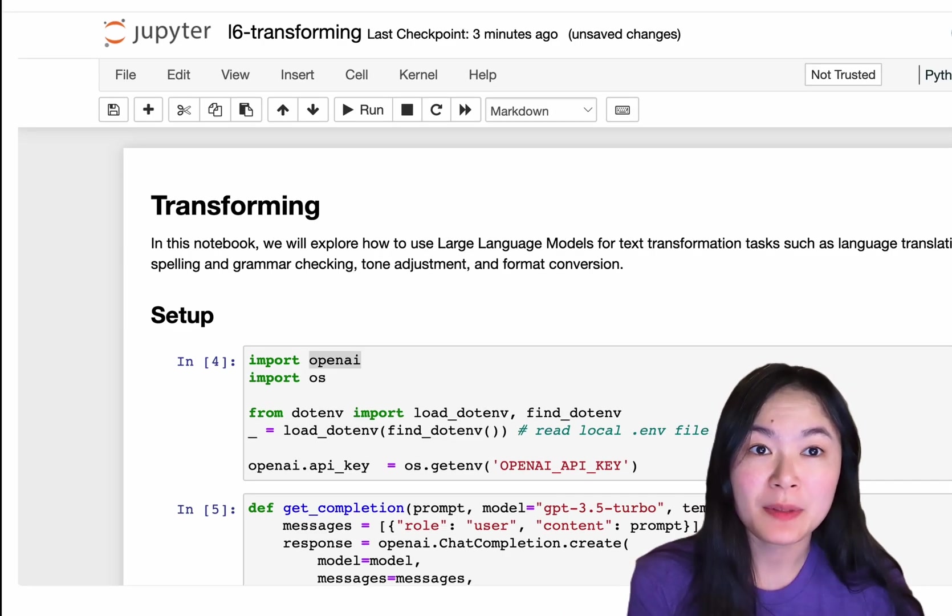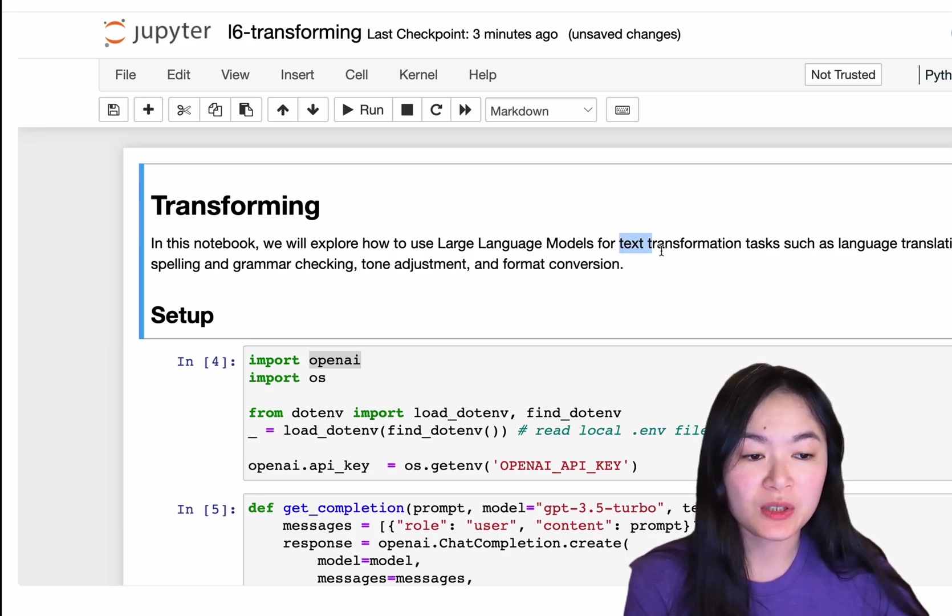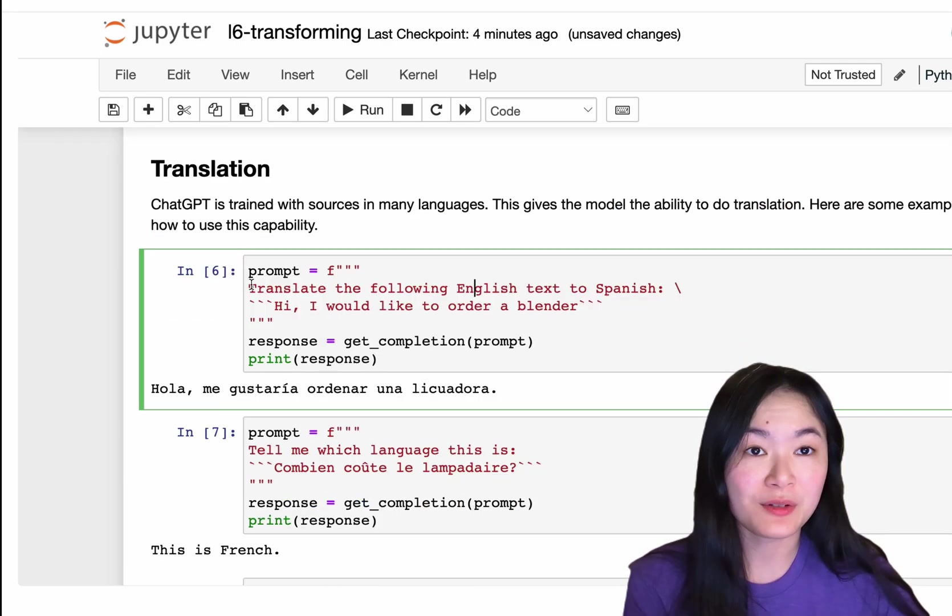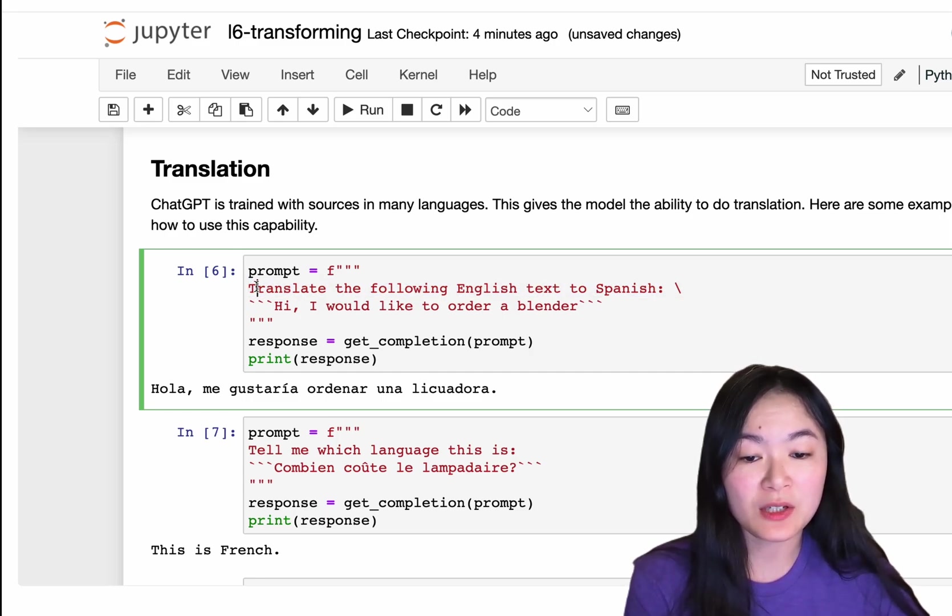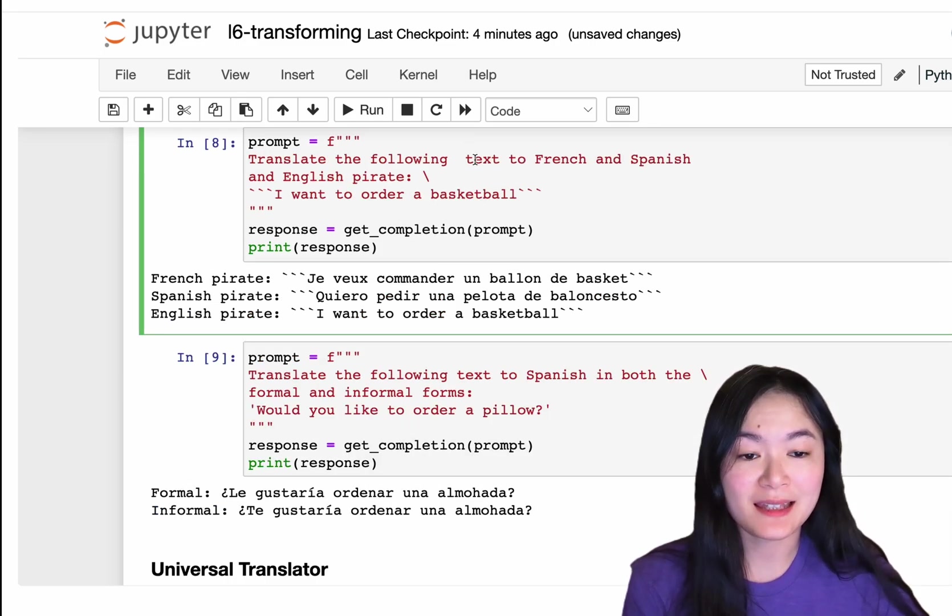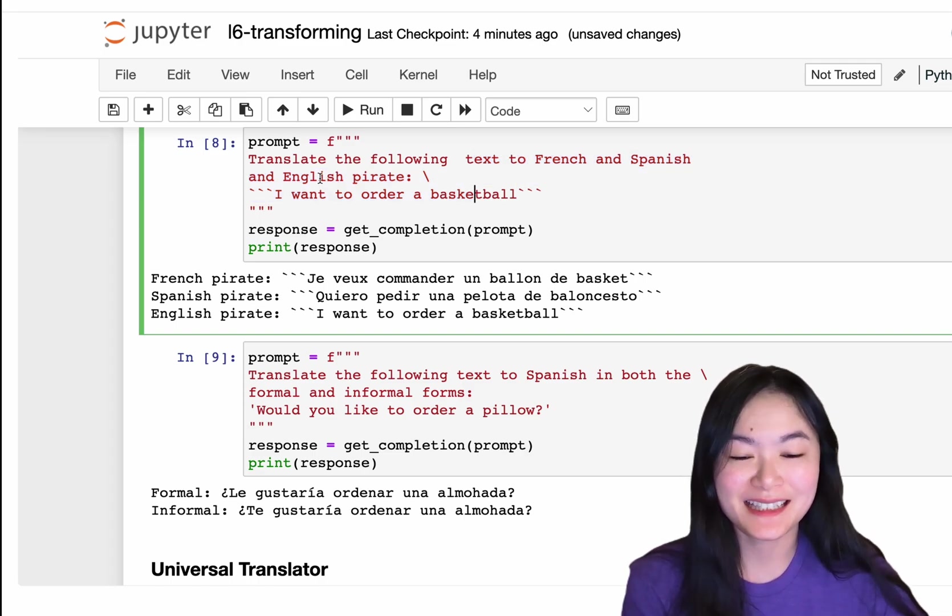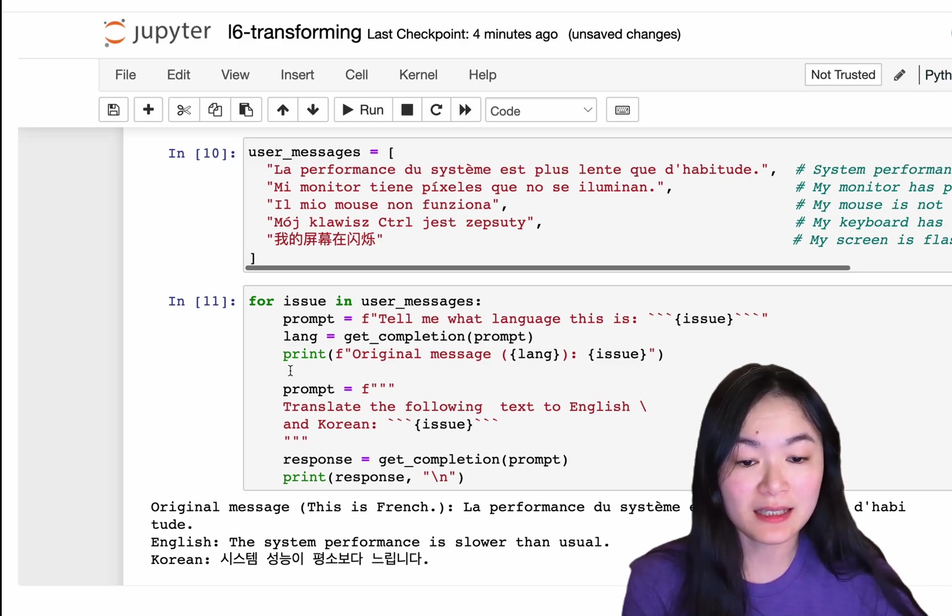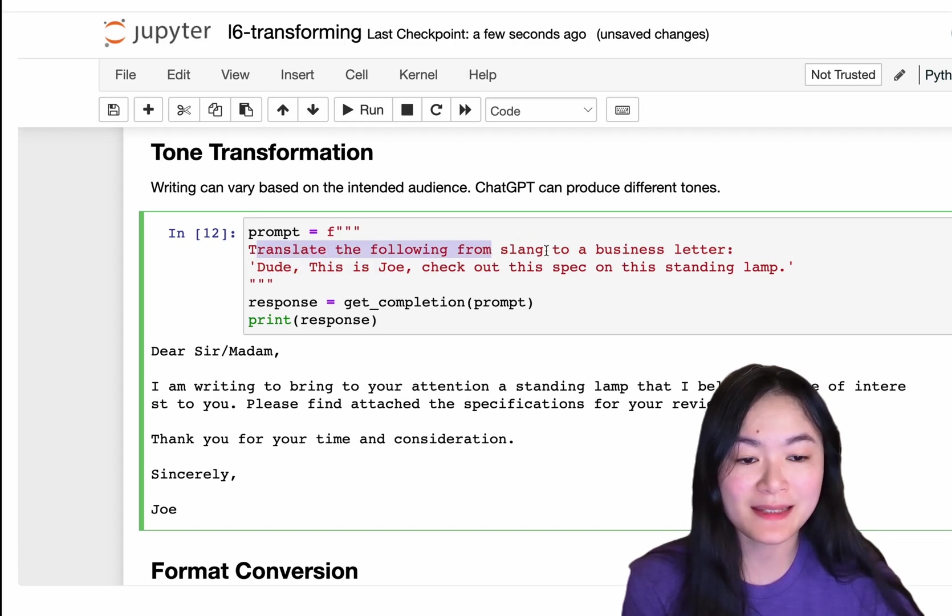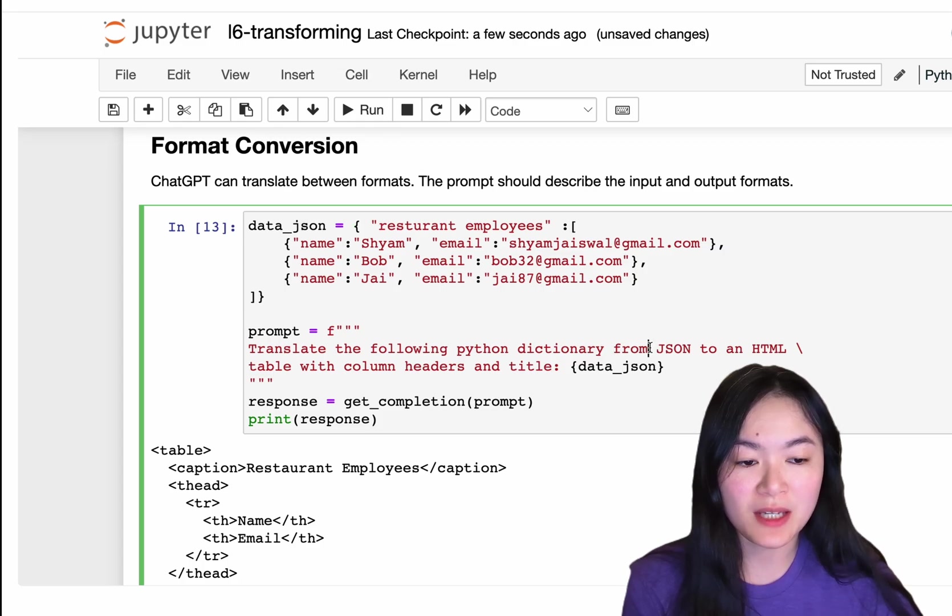The next capability is transforming. We can use large language models to do tasks like language translation, spelling and grammar check, tone adjustment, and format conversion. So the prompt is pretty simple. Translate the following English text to Spanish. You can also ask what language this is. You can translate the text to different languages, even English pirate. You can write a for loop to translate multiple messages in a list. Tone transformation. Also very simple. Just translate the following item from slang to a business letter. We can convert this Python dictionary from JSON to a HTML table.